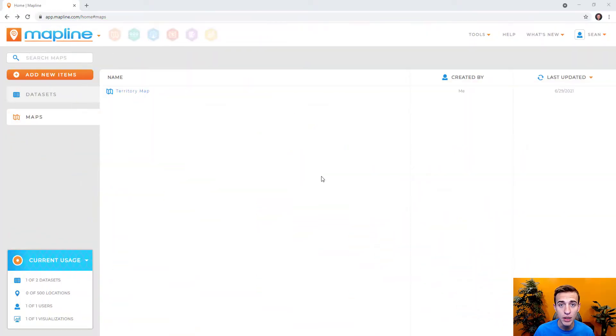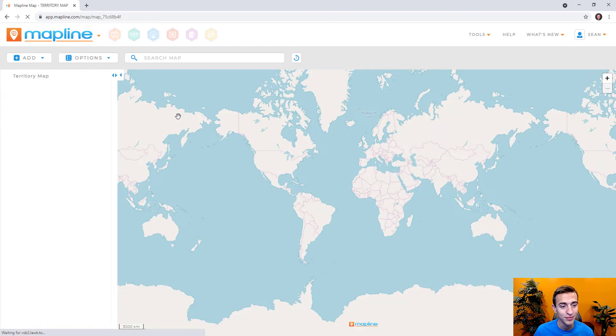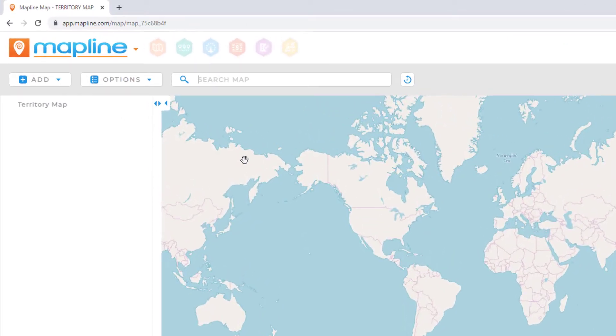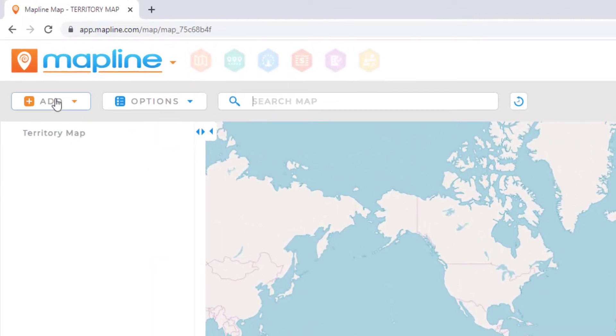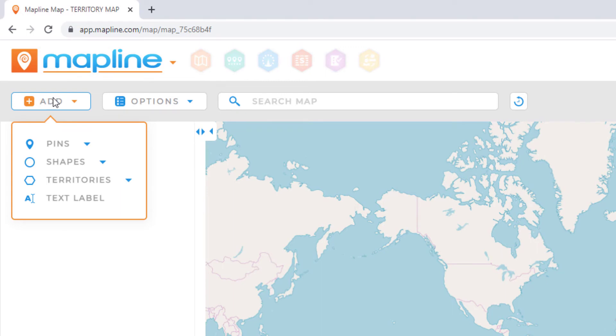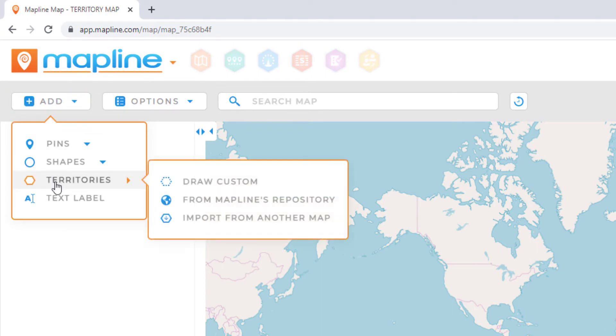The first step is to open your map. Once your map has loaded, we'll want to go to the Add menu. From the Add menu, select Territories, and then From Mapline's Repository.